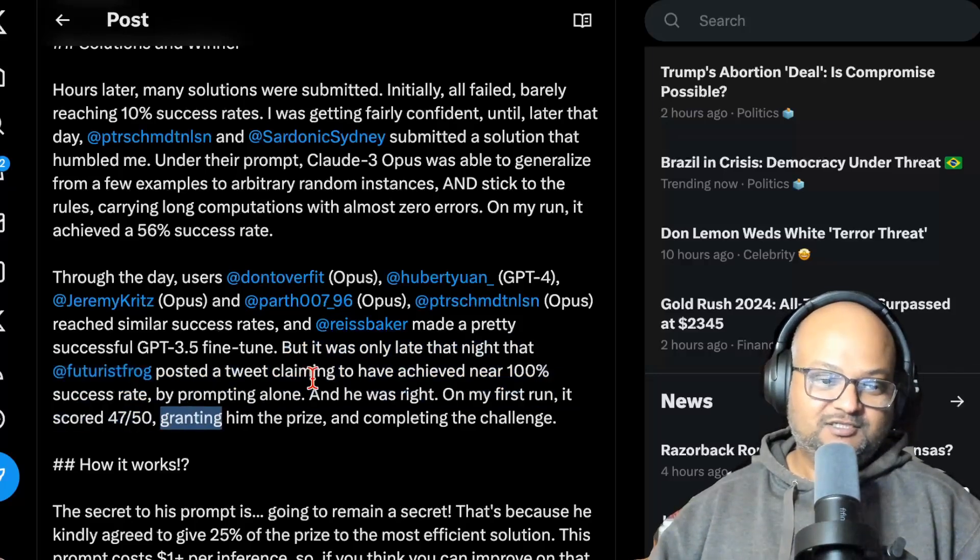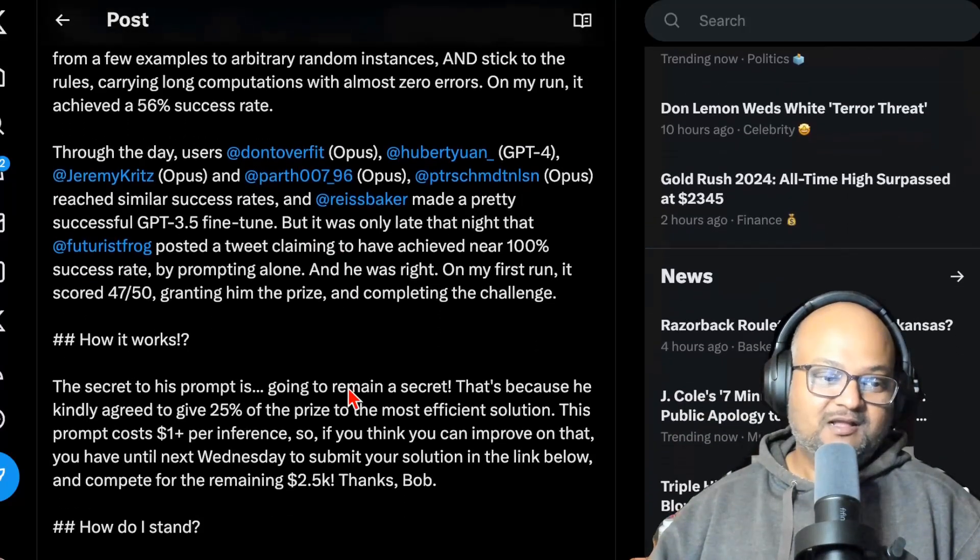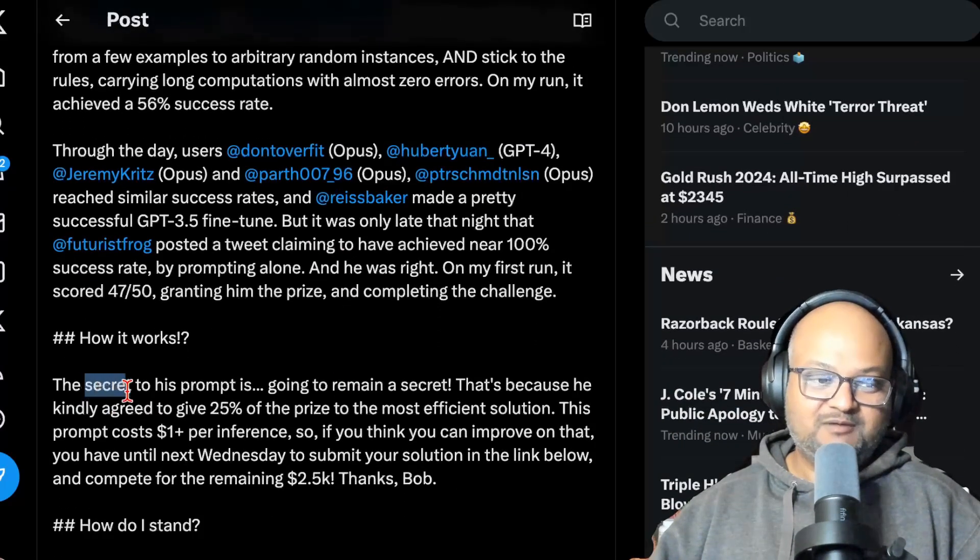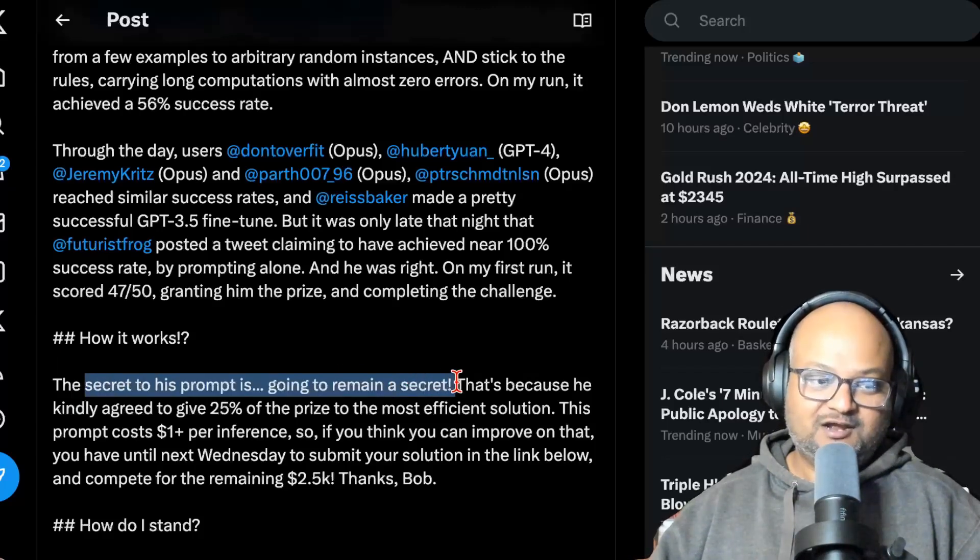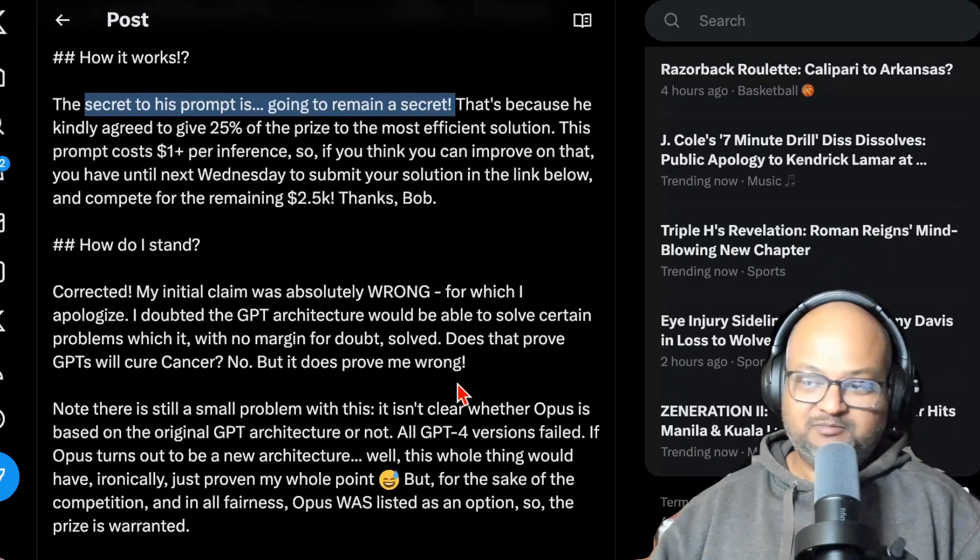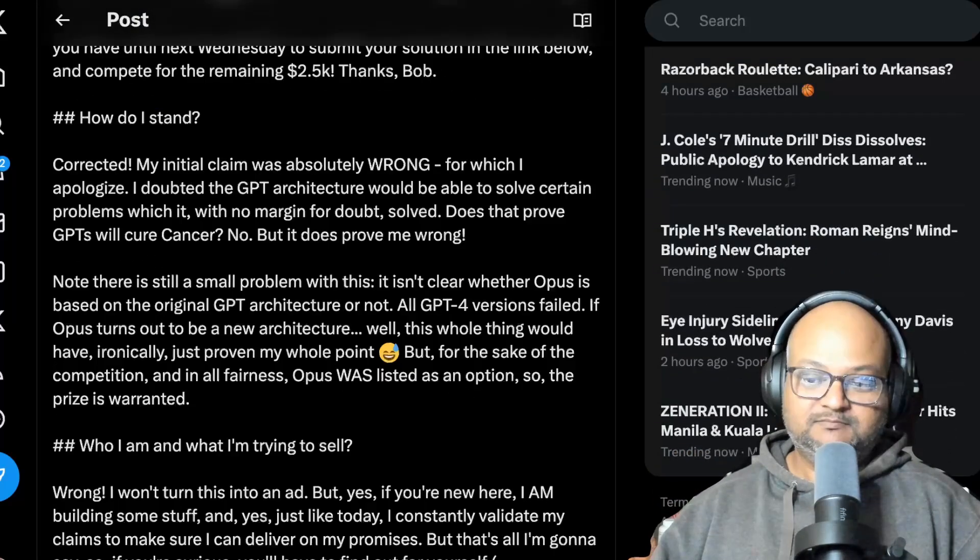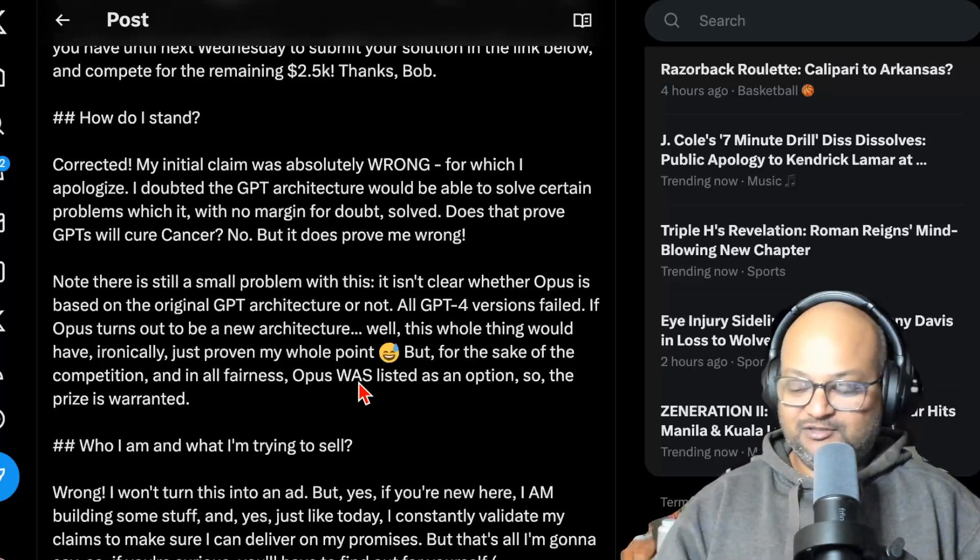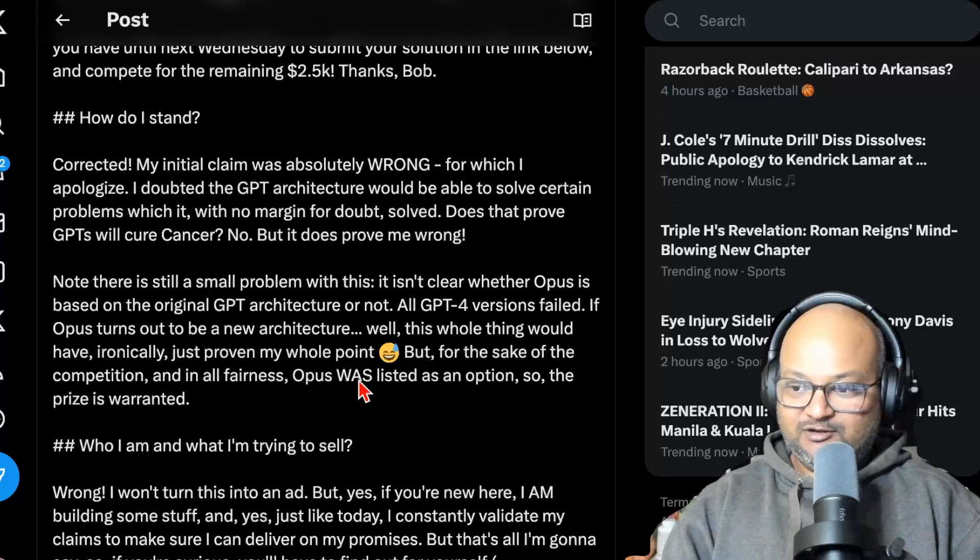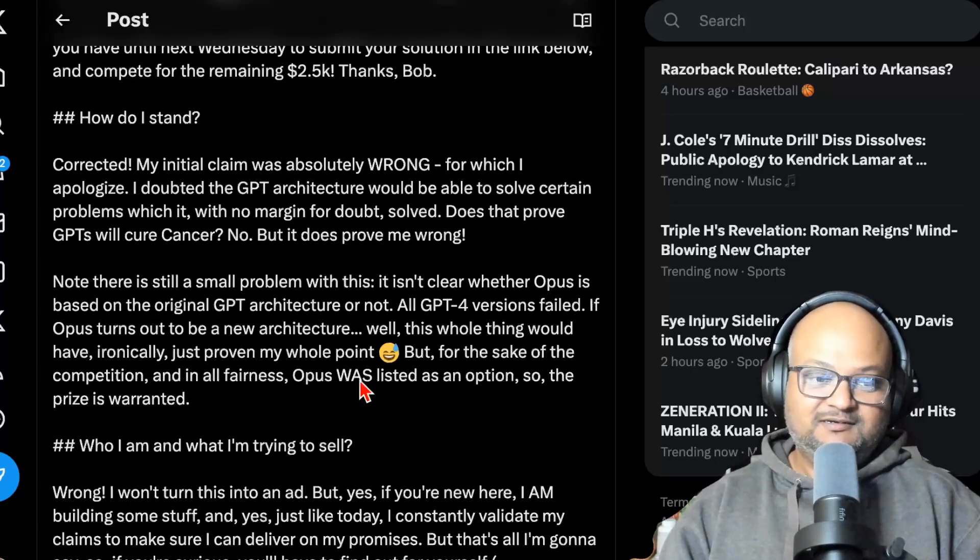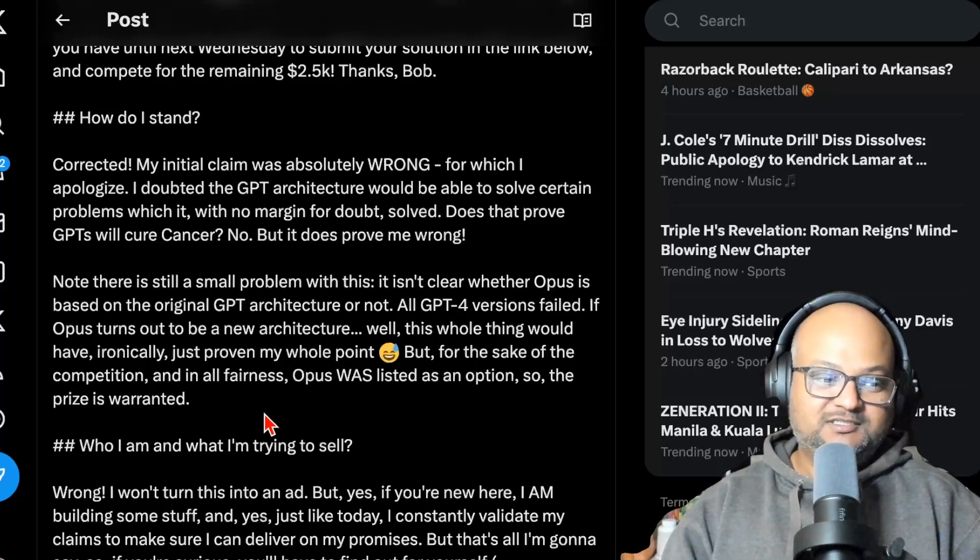So the challenge was to achieve more than 90%, so this wins the challenge. Unfortunately, the prompt that the winning strategy used is not public yet. But it will be made public later this week. So I'm really excited to see what that prompt looks like. And I'll probably follow up this video with a look at what that winning prompt was.